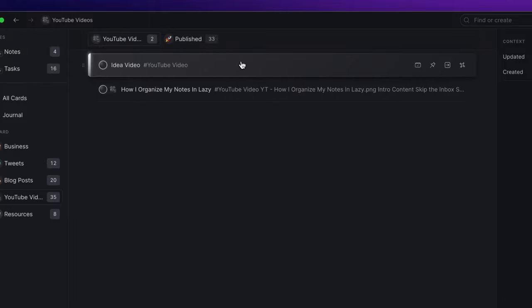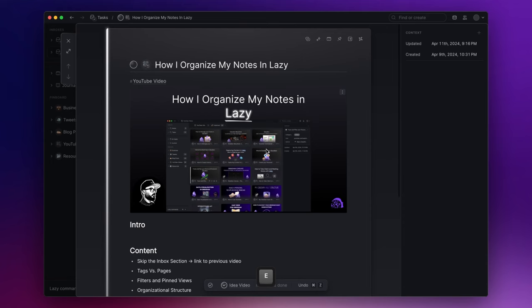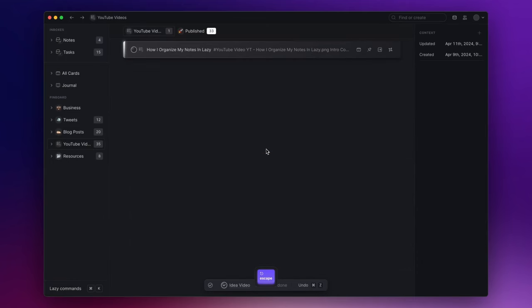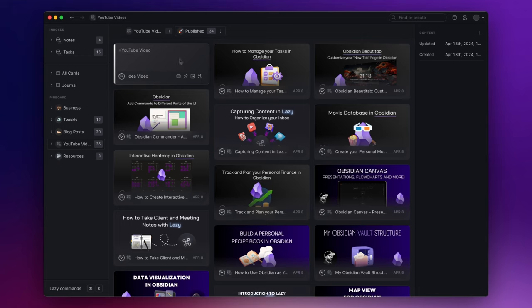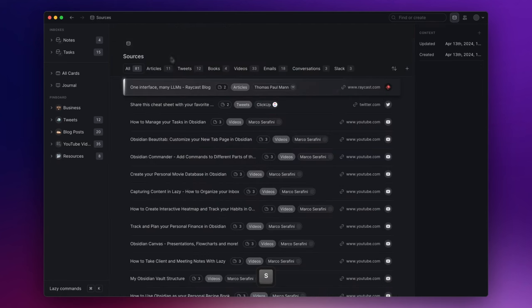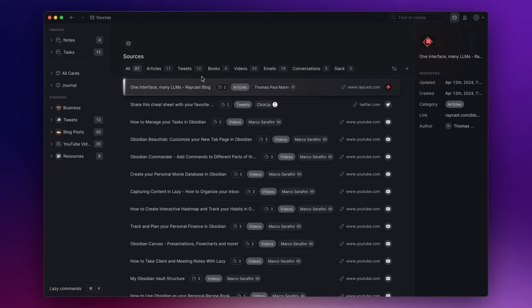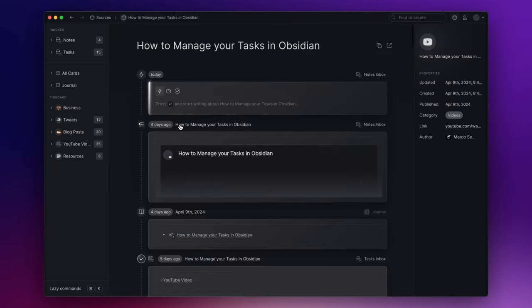Once the video is published, I mark it as done by simply pressing E. This will automatically shift it to the published split view tab. Now one thing I like to do is to capture the YouTube video published and add it as the context of the note. Every time you capture a video, a tweet, an article, and so forth, Lazy adds the source of the captured content to the source section that you can easily open by pressing G and then S. The advantage of this section is that it allows you to view all the notes where a source might have been referenced.